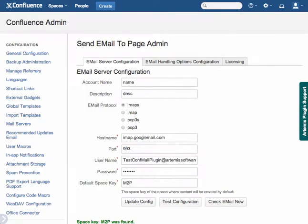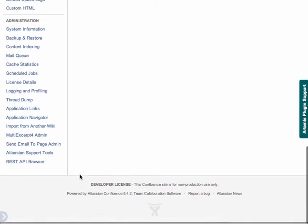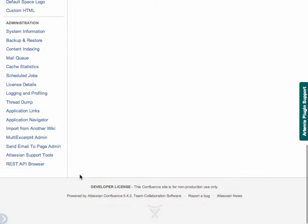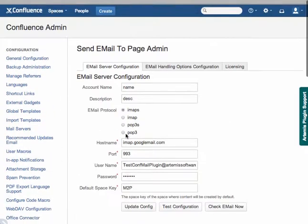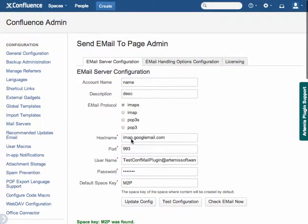Here's a quick video on configuring the Send Email to Page plugin and what it should look like. So if you're on the administration screen and you've installed the plugin, down here you'll see Send Email to Page Admin. That will take you to this page.